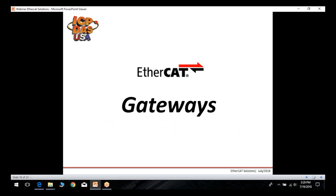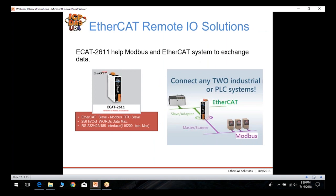Our next topic is our EtherCAT gateways. We have our ECAT 2610 and 2611, which allow connectivity and communication between EtherCAT and Modbus. If you have a Modbus RTU slave or master device, depending on which module you choose, you can connect to and pass data to an EtherCAT network and vice versa.